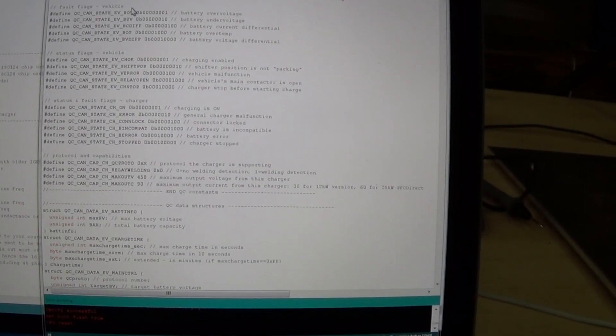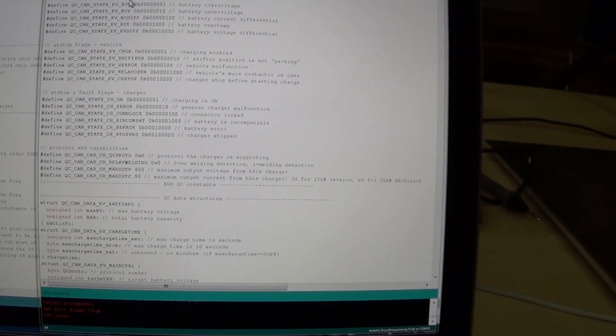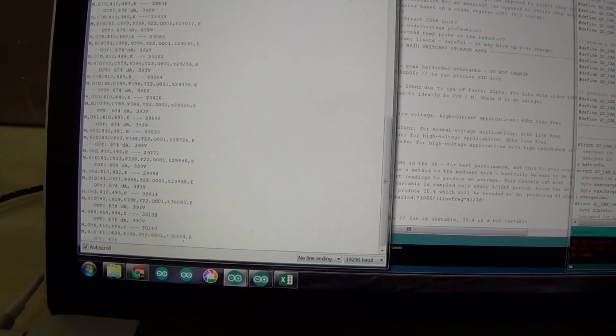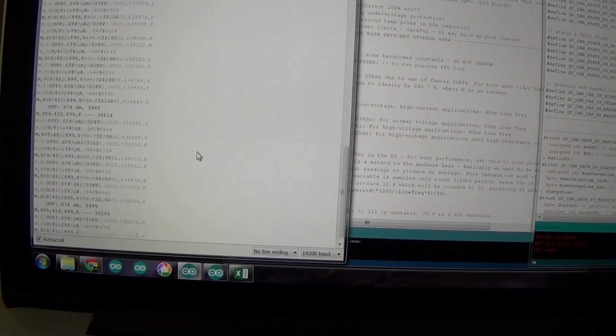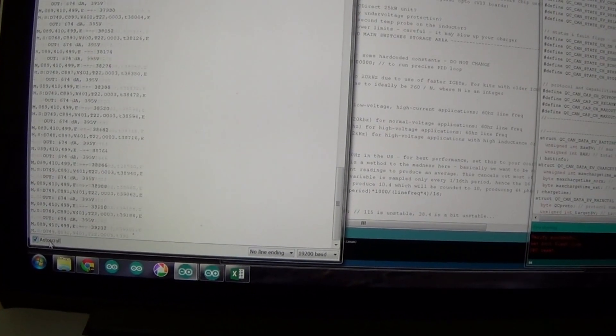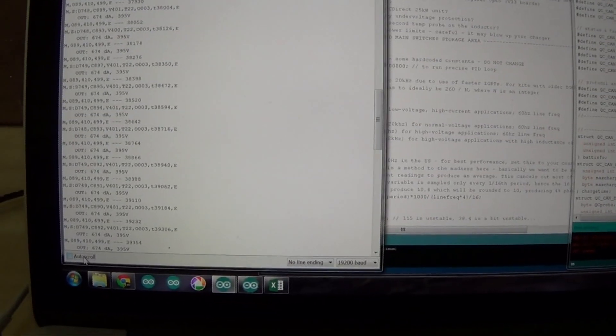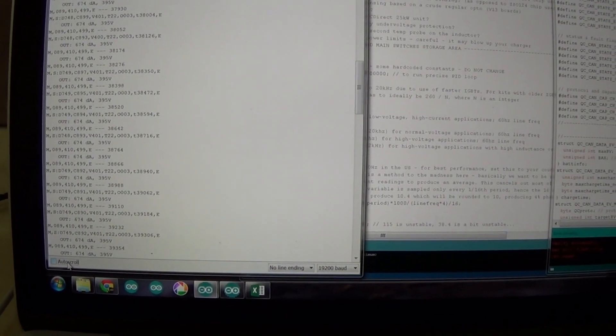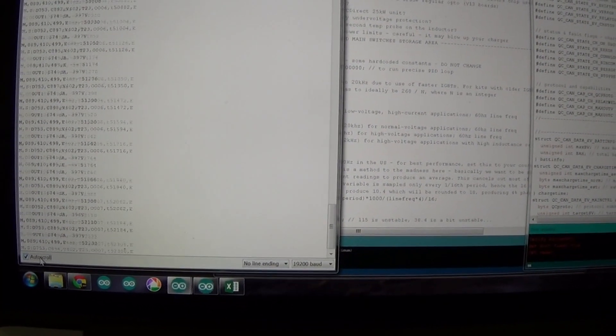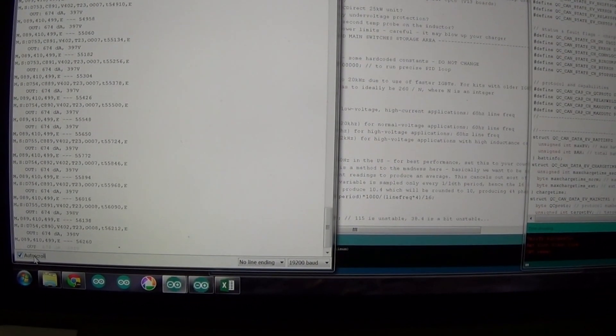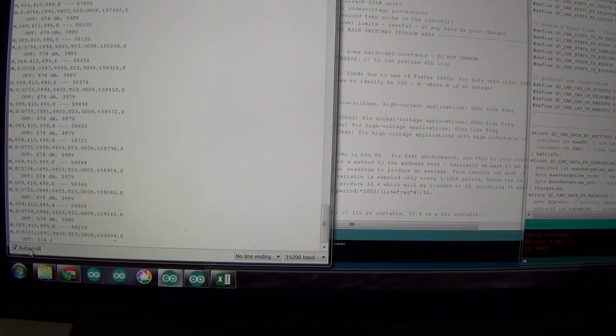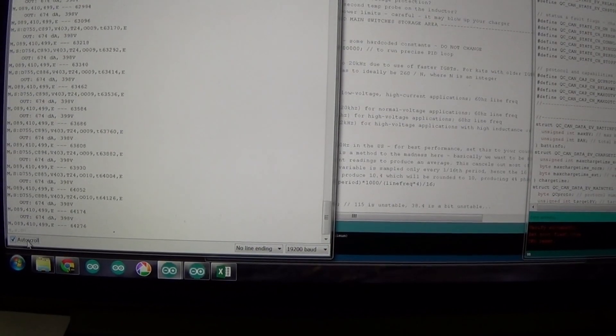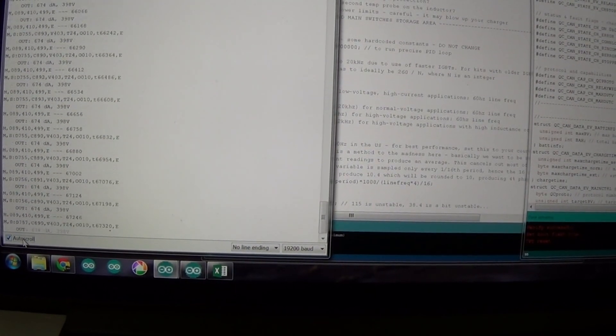Okay, so we're now at 90 amp limit. We're seeing 89 amps going out of the charger, 89 amps requested. Temperature rising. This is going to be also a test of the thermal management of the charger.